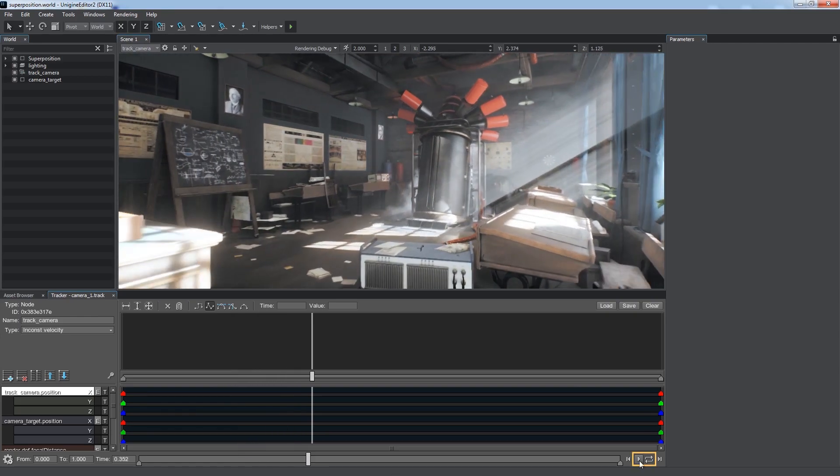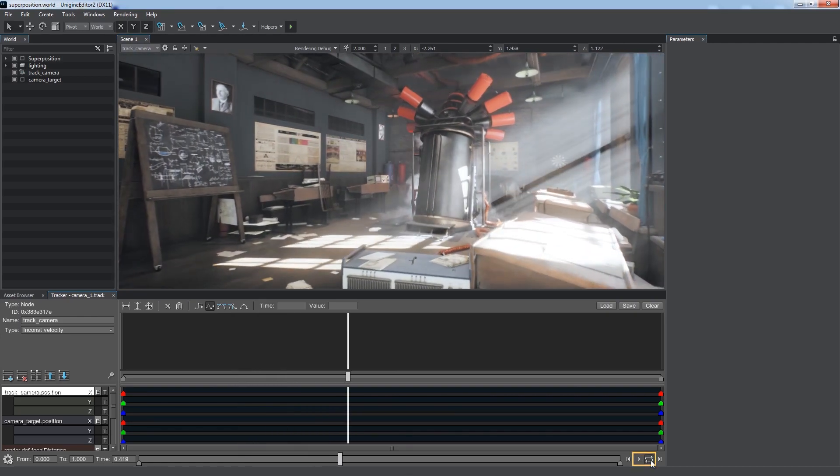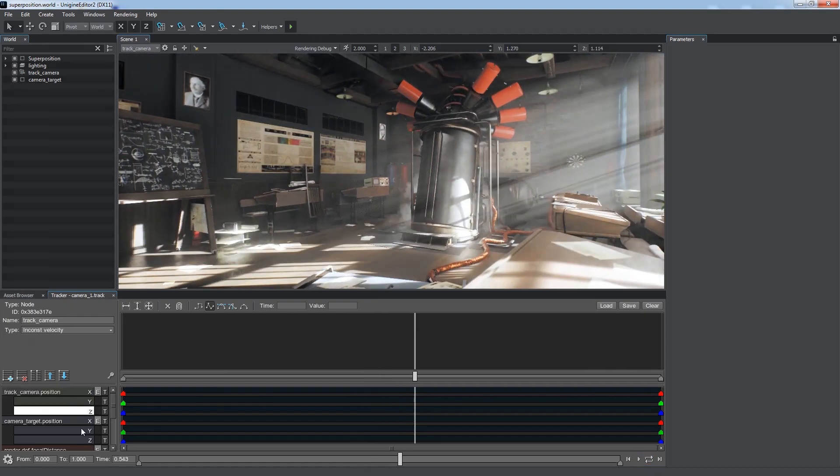To play animation of all tracks once or in a loop, use the buttons in the bottom right corner. To toggle a track on and off, use the E button next to it.